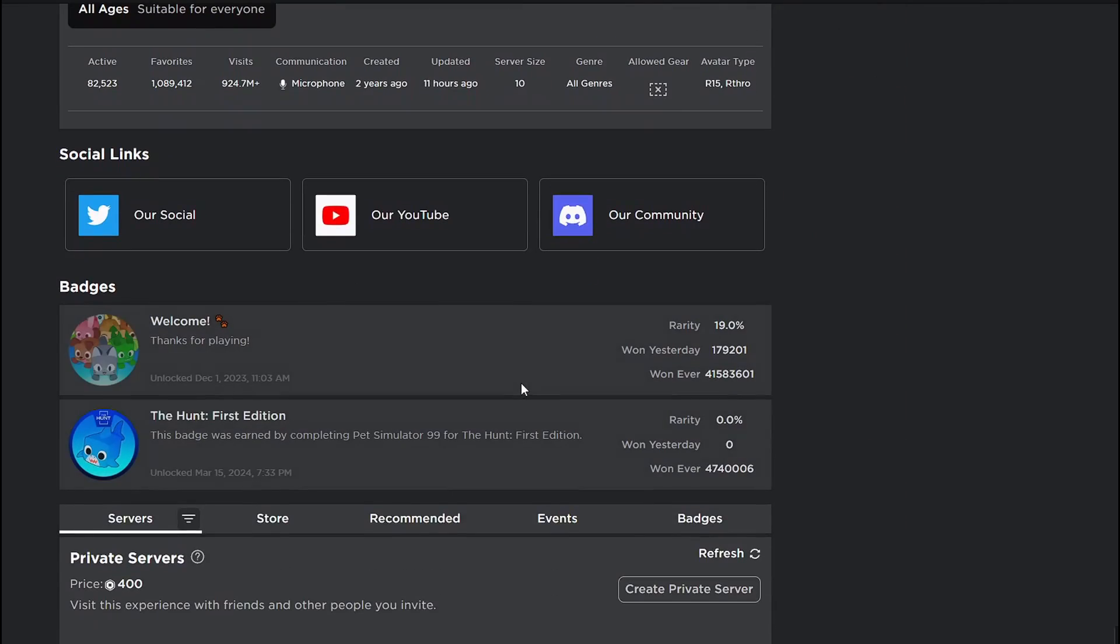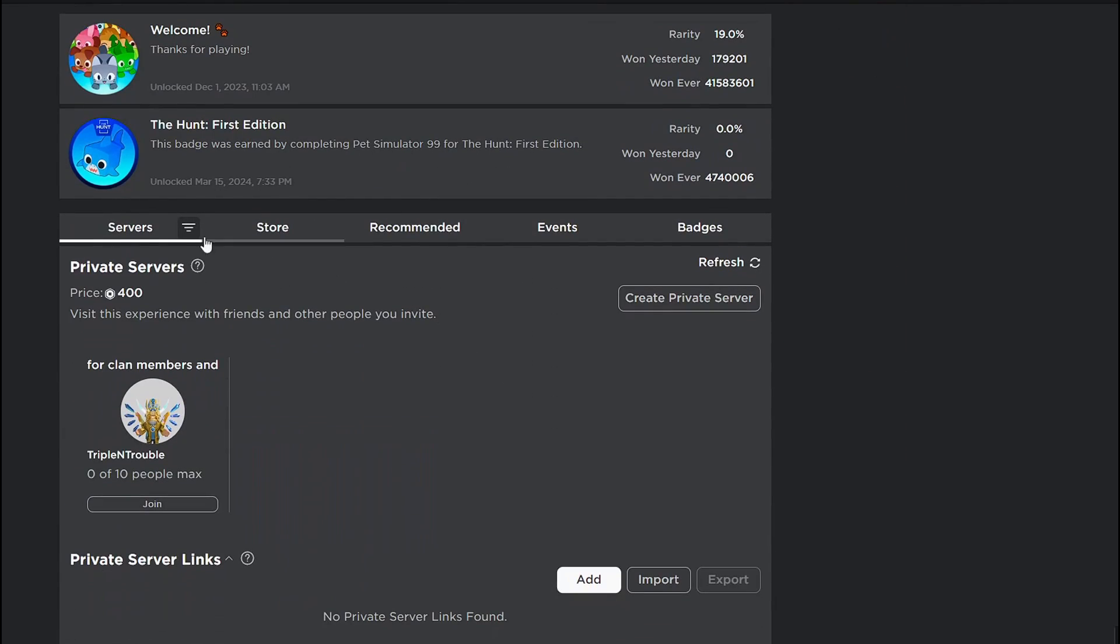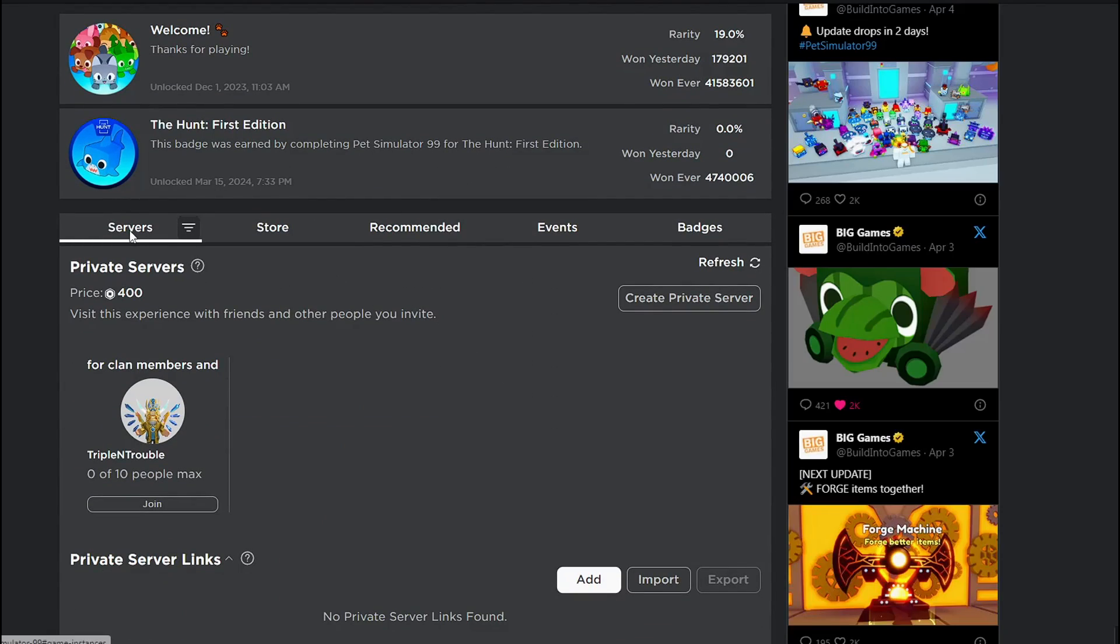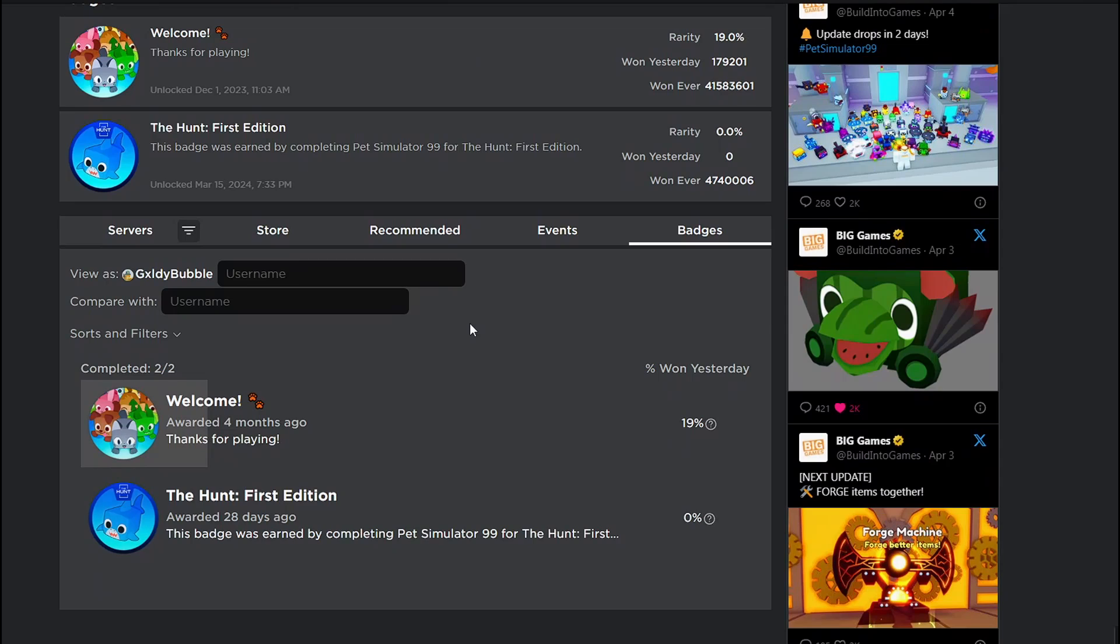Now if you go to Pet Sim again, you can see that usually it's basically just server, store, and then recommended. Now they have events and badges. So if you go to badges, you can see all the badges, the percentage, but you know, there's other ones have percentage too.